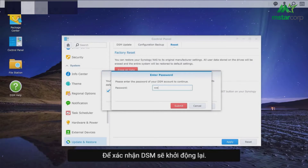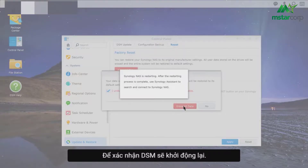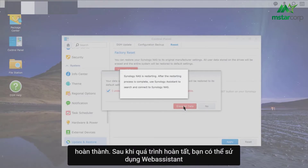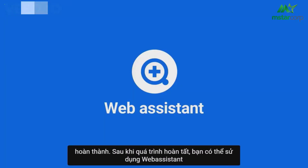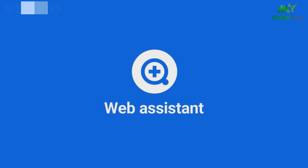Type in your password to confirm. Your DSM will now restart. It'll take a couple of minutes, and you'll hear a beep when it's finished. After the process is complete, you can use Web Assistant to search for your NAS and do a new installation of DSM.